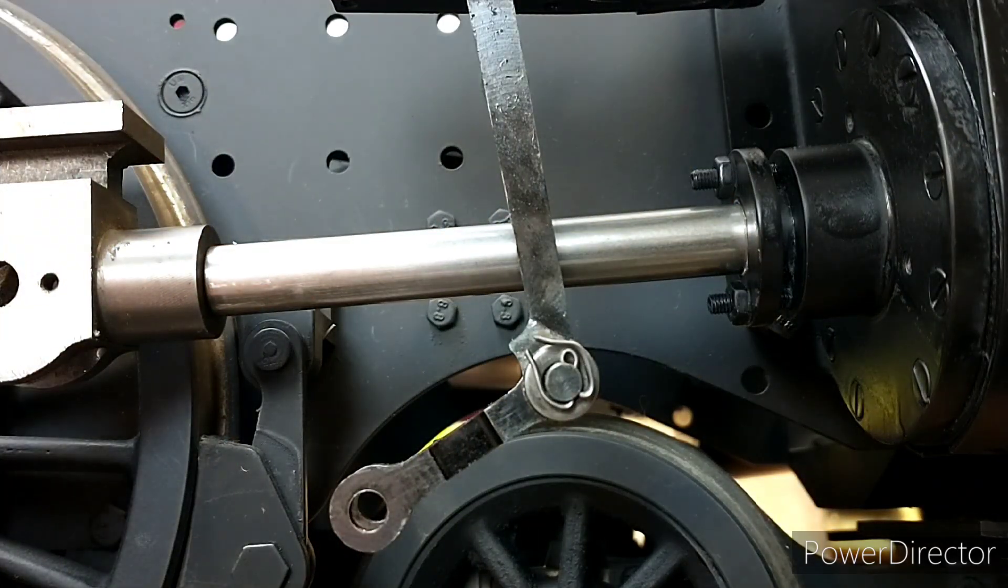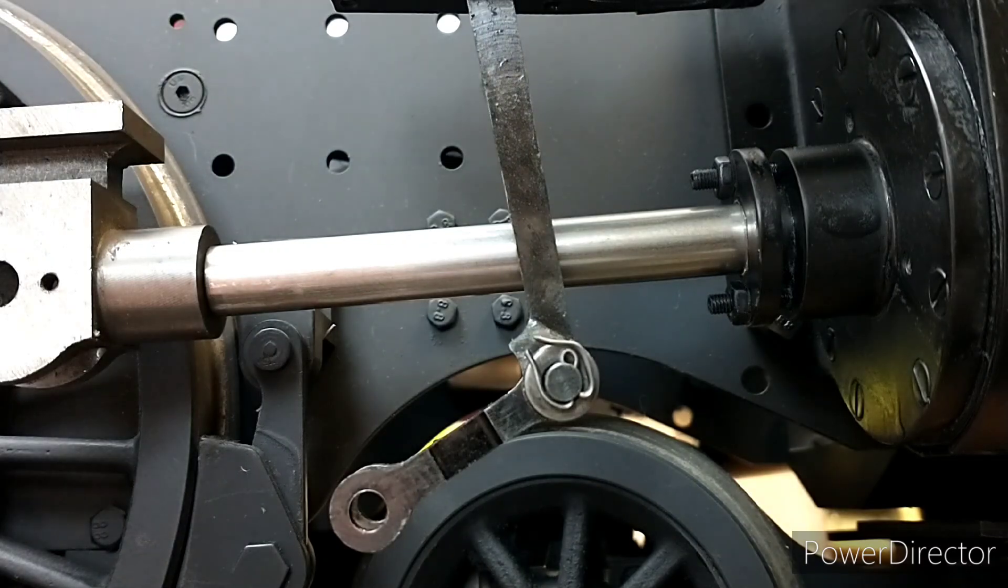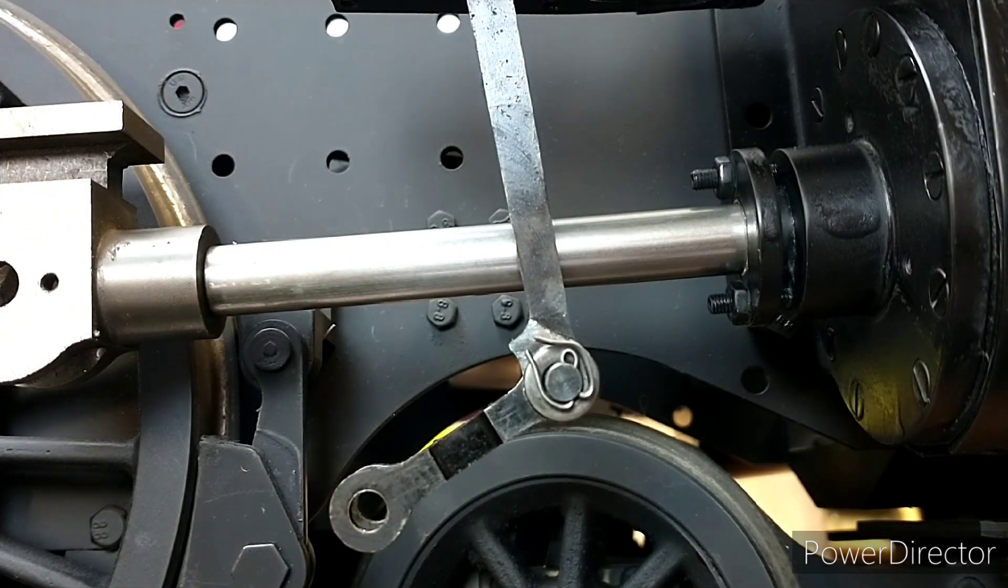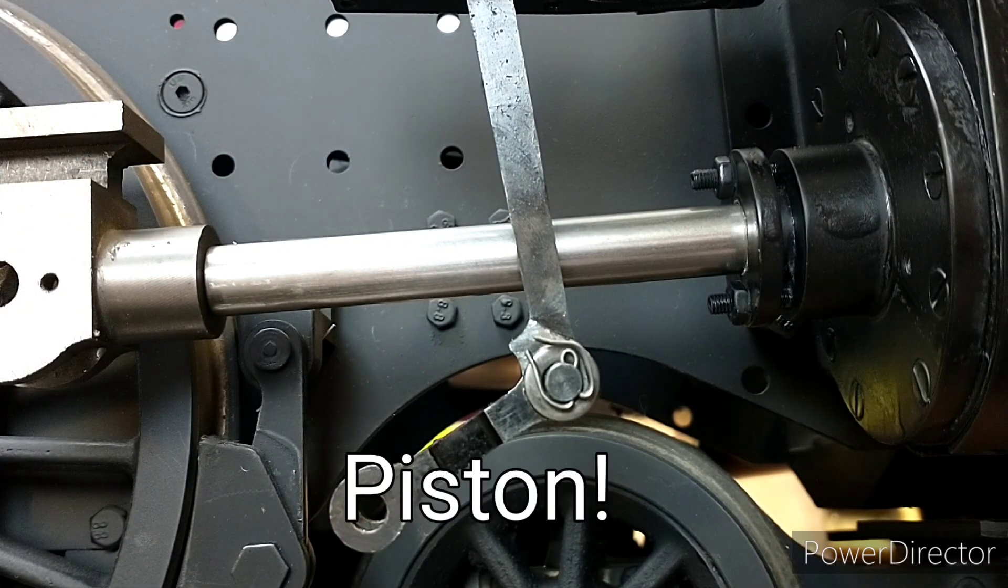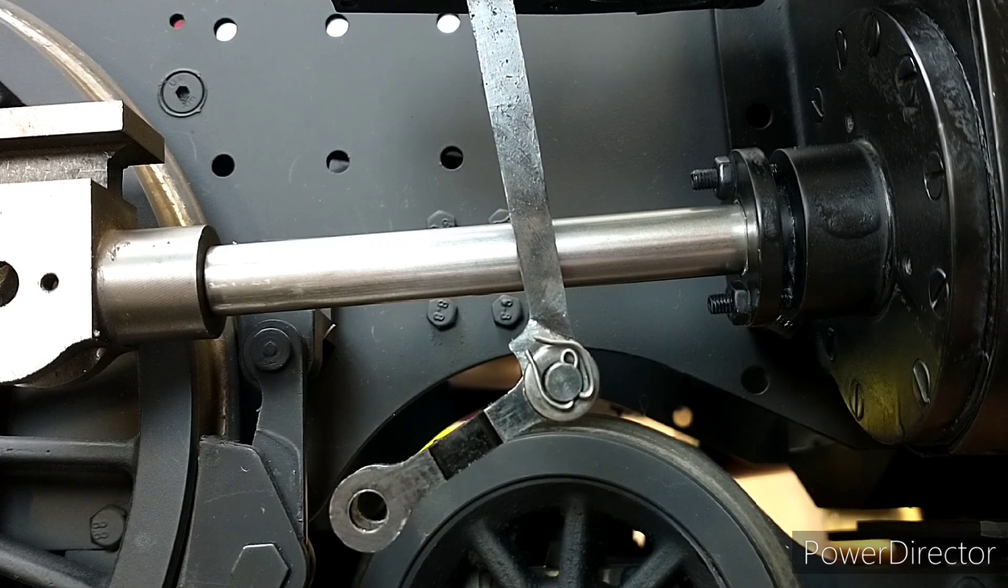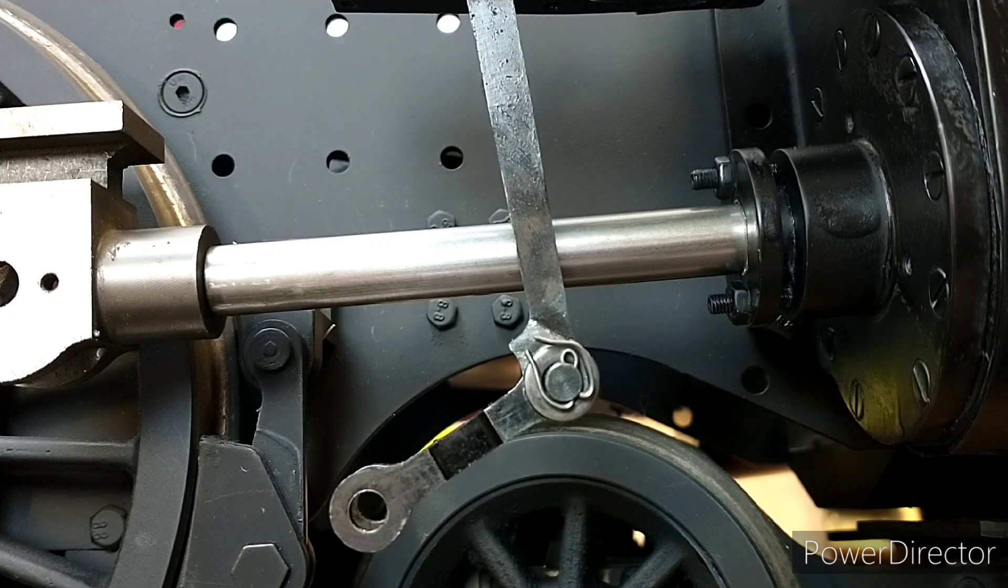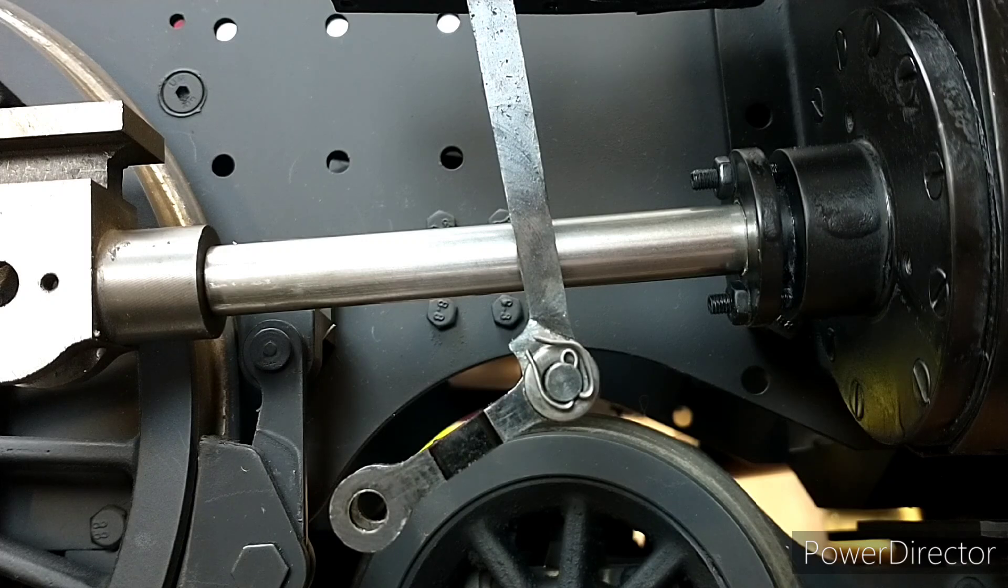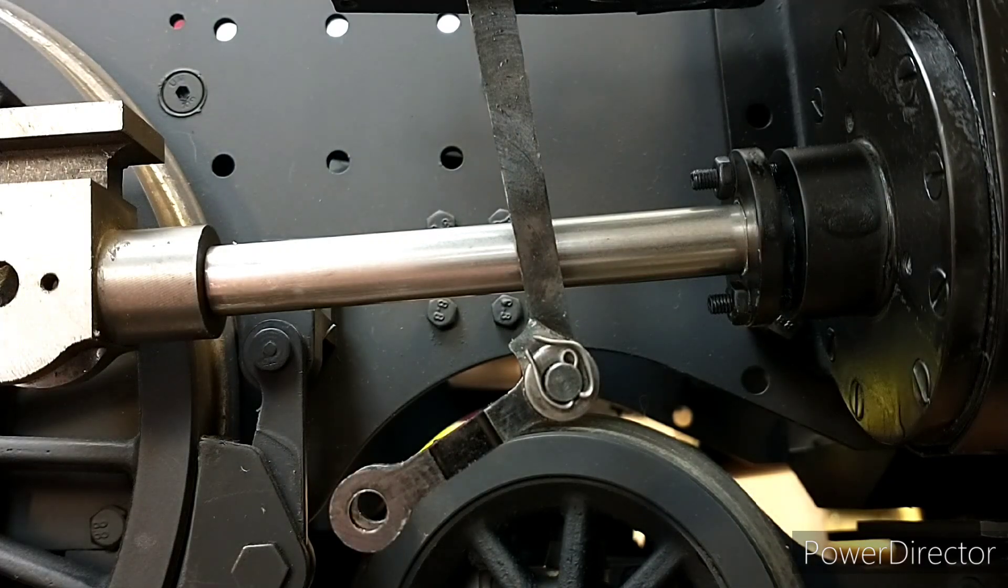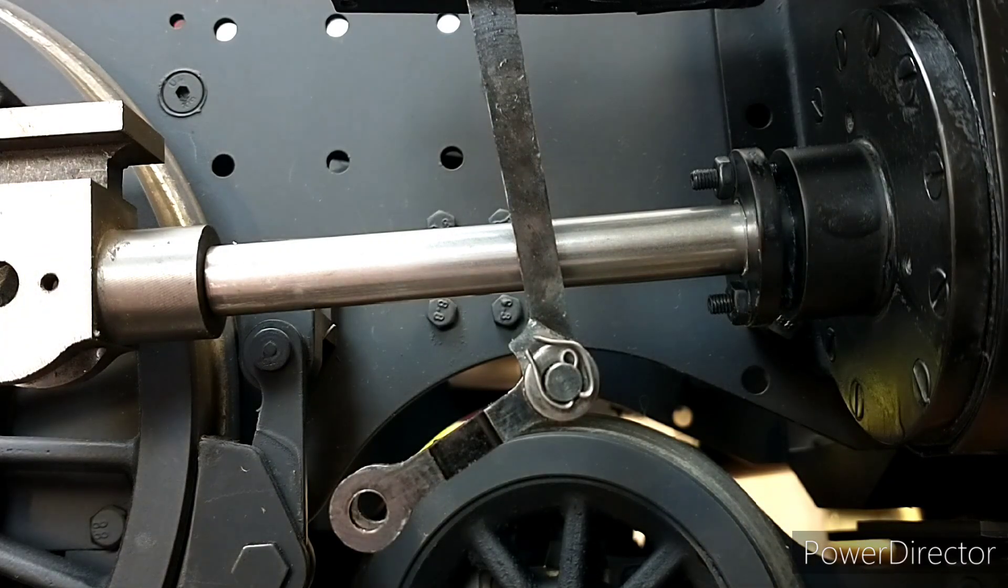We can unscrew this piston rod slightly to adjust that distance from the pivot. What we really want is for the piston to be central within the cylinder during its motion. I'll get that set up and measure it, then we'll see how it looks with the connecting rod attached.